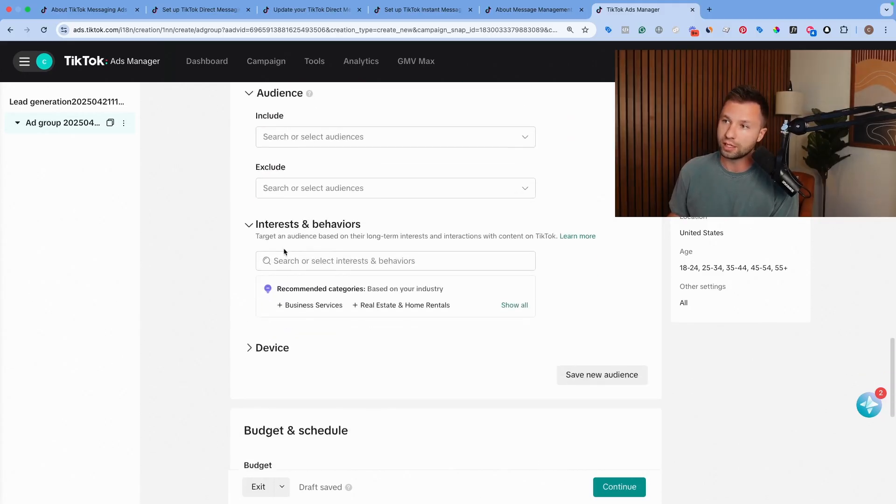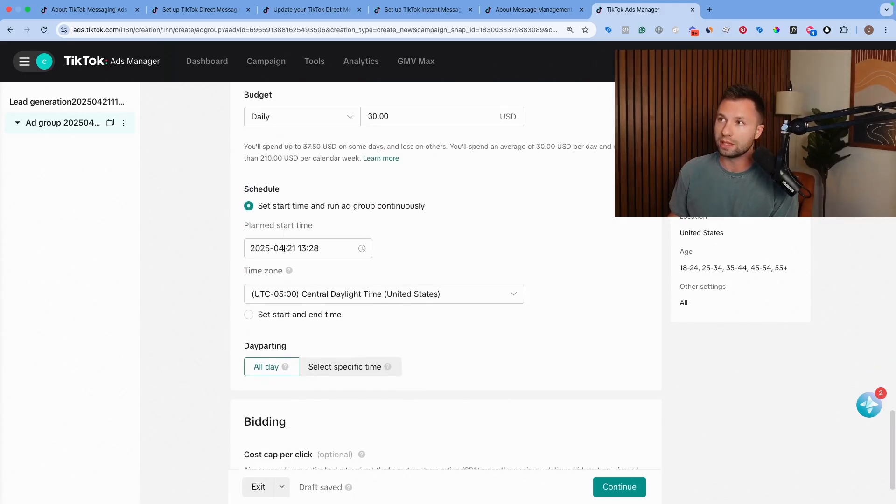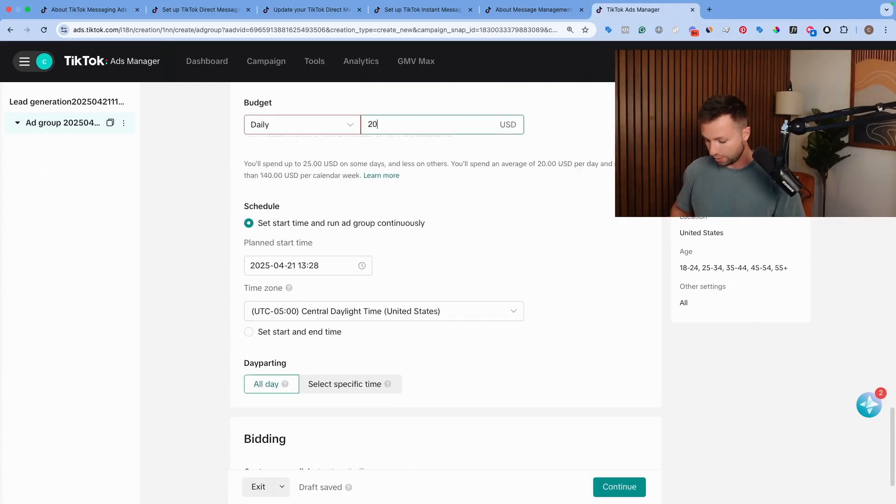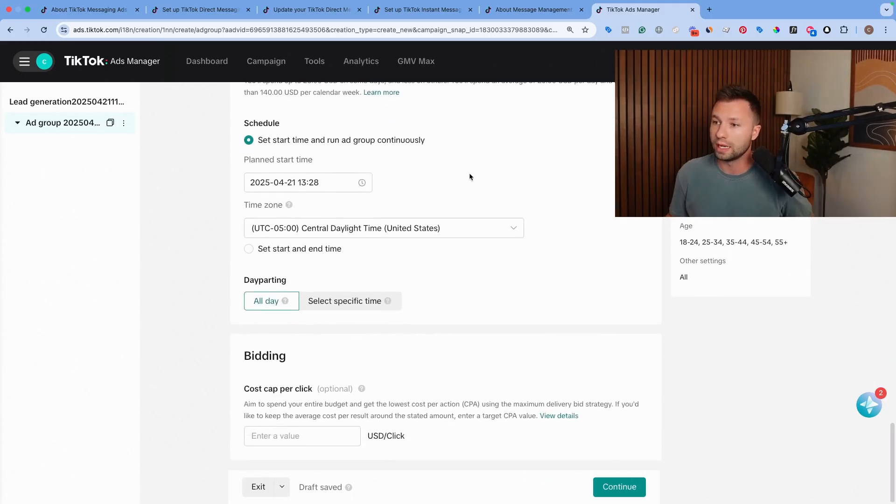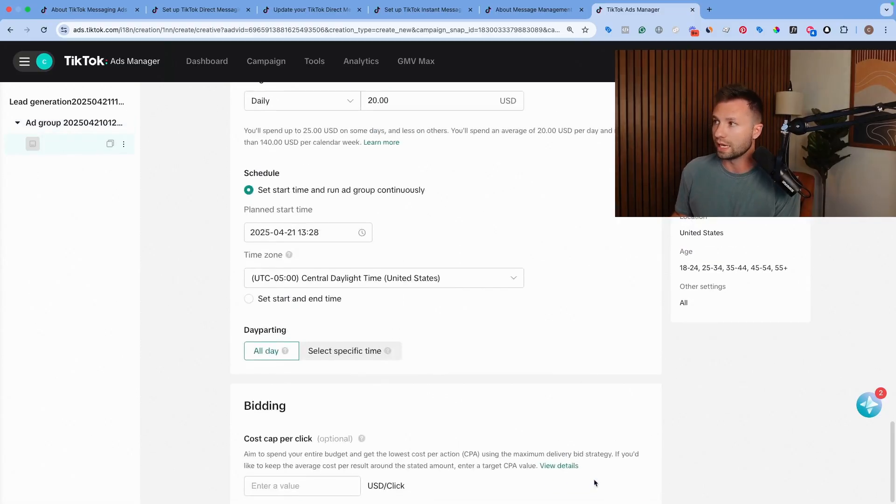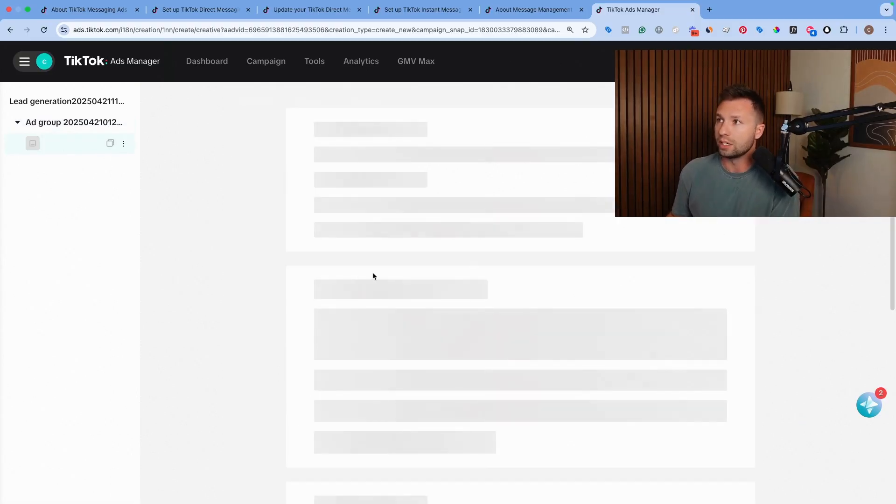We're not going to talk about the targeting because we just talked about that with the other campaign type, because all that is pretty much the exact same. We're going to hit $20 a day here and then keep all this the same. We already went through those settings and then we're going to hit continue here.